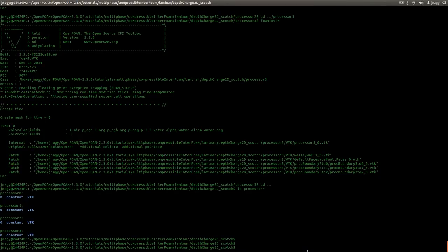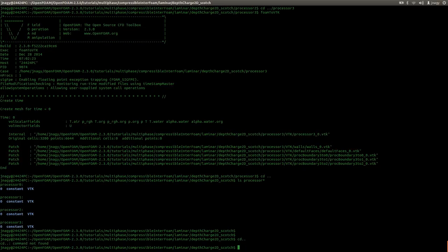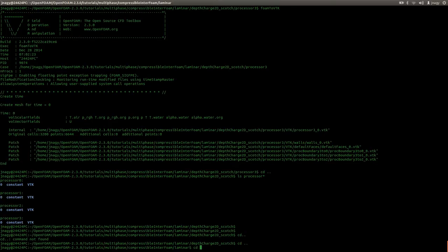Hello everyone. This is Jozef Noyt here and welcome back to the third part of the tutorial where I'm talking about parallelization. In the first part I was talking about parallelization and the different decomposition methods and I set up the base case. In the second part I showed you the difference between the possible decomposition methods and now I'm going to actually run a parallel simulation. I will go into the simple folder.